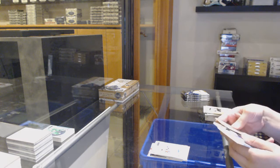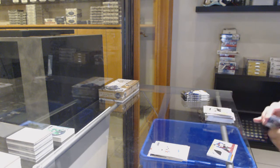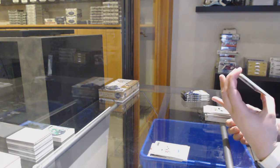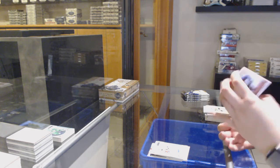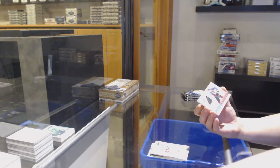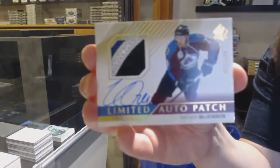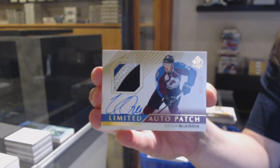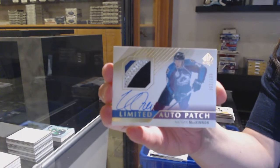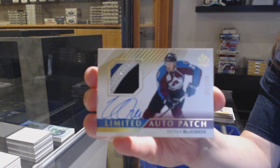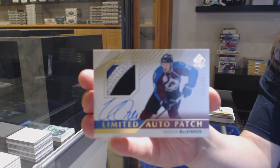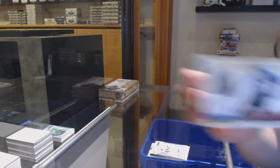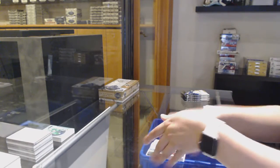That's a good one! We've got a Limited Auto Patch numbered to 100, which is an update from 1516, for the Colorado Avalanche, Nathan MacKinnon.